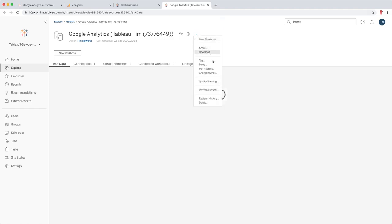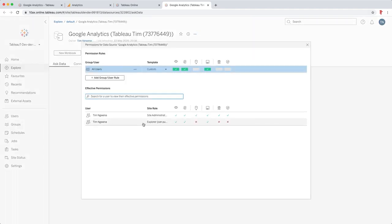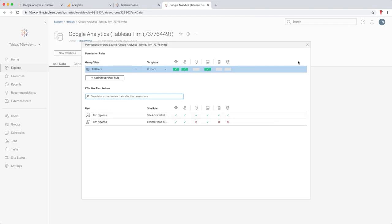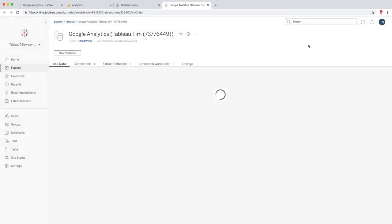And now you'll see that my data source is now published to Tableau server. I can of course edit the permissions on this data set and add people and allow others to connect to it just like I can with any other data set. But I'm now democratizing this data across my organization and other people who want to use it in their dashboards can.